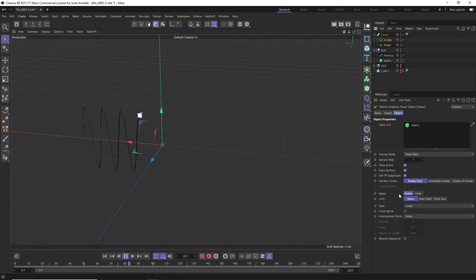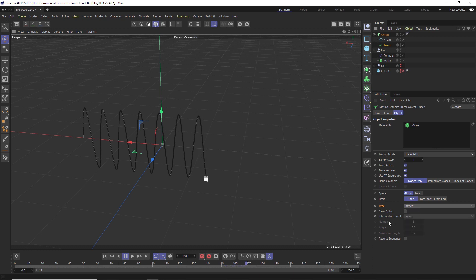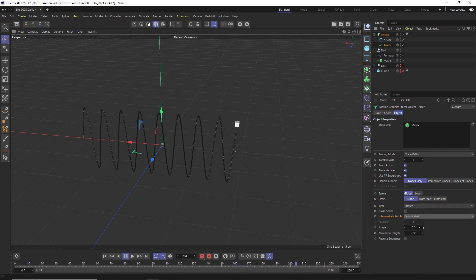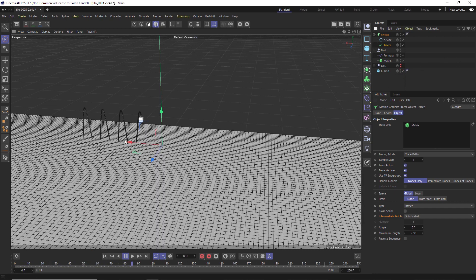If we want to make this a bit of a smoother spline, go into the Tracer and change the type to Bezier — you can also do B-Spline — and change the Intermediate Points to Subdivide. Now we'll have a bit of a smoother animation.